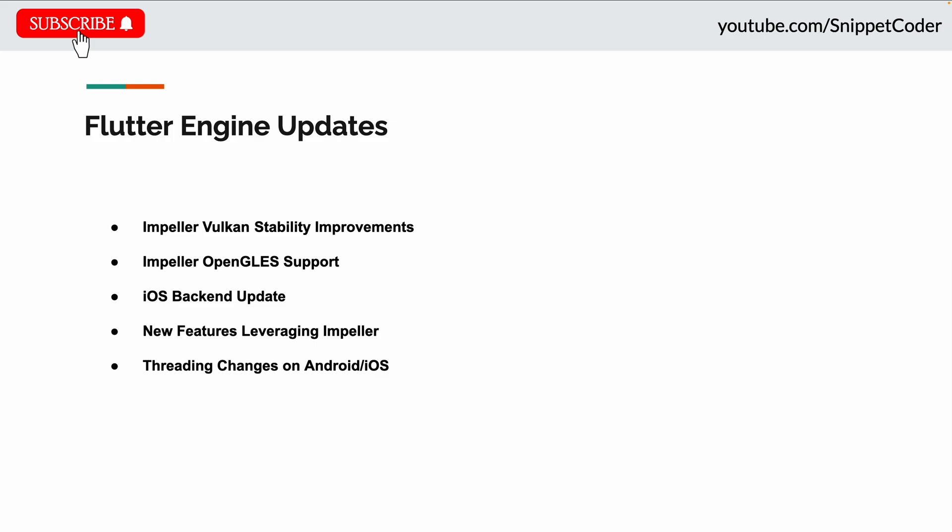For iOS backend updates, Skia support has been phased out. iOS now uses Impeller only. In future updates, this will further reduce binary sizes for iOS releases as Skia components are removed.